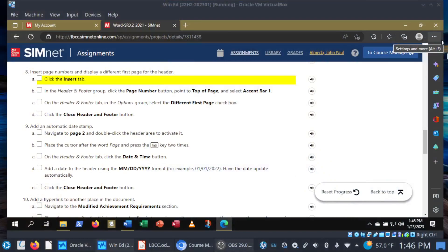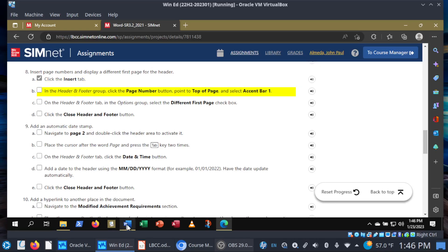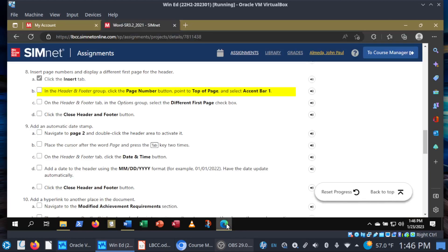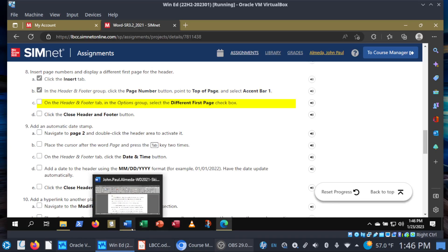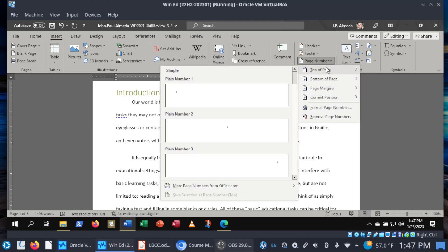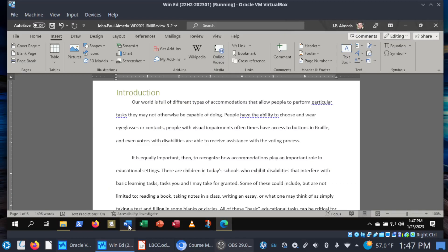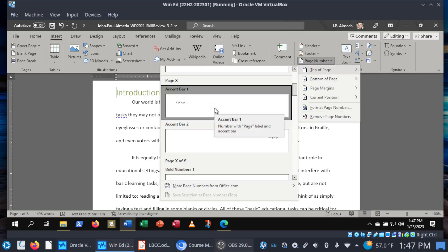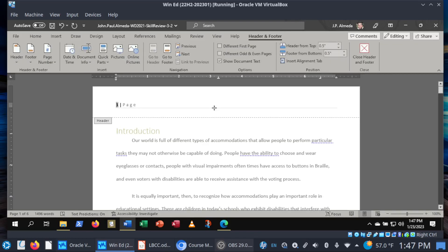We're back, folks. Let's get into step eight: insert page numbers and display a different first page for the header. Once again, we go into the Insert tab, Header and Footer group — this time it's Page Number. The page number they want is called Accent Bar 1 at the top of page. Click on Page Number, select Top of Page, and then scroll down to the specific one called Accent Bar 1. This is the part where you might want to have the instructions printed out and in front of you. Scroll down to Accent Bar 1 — there's the page number.